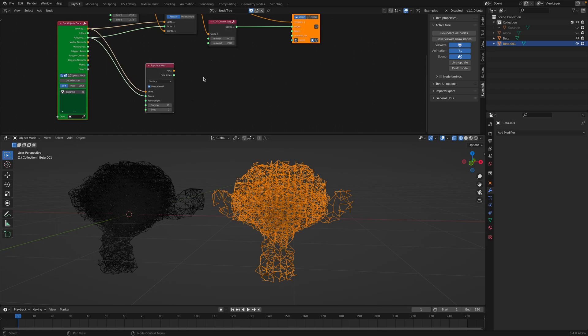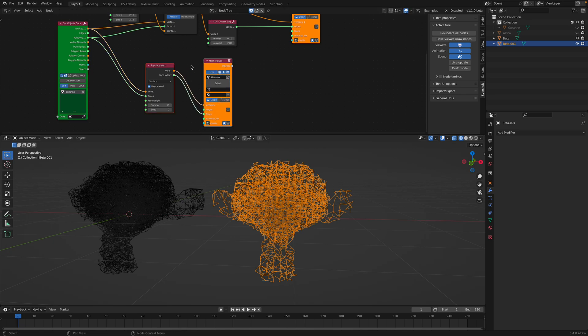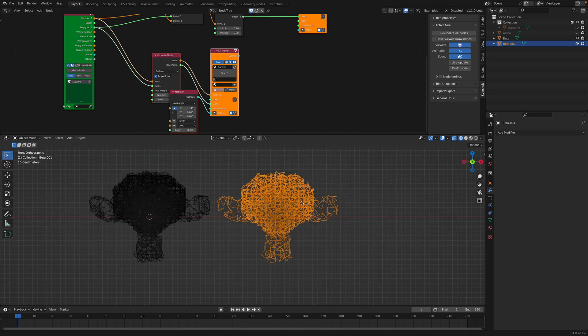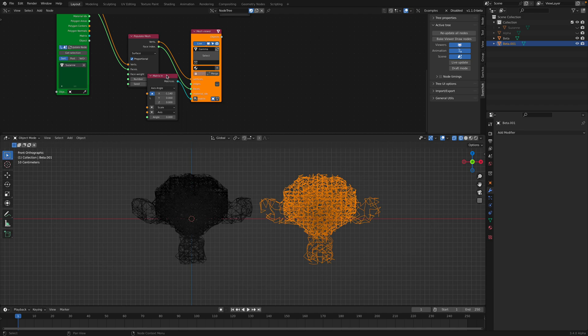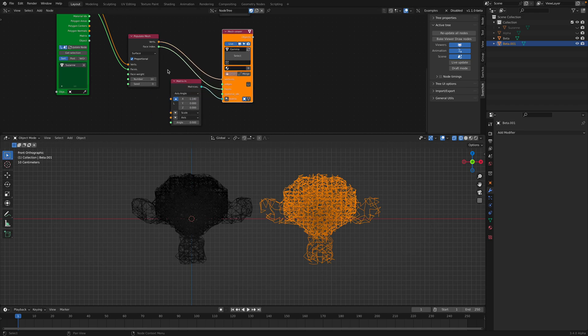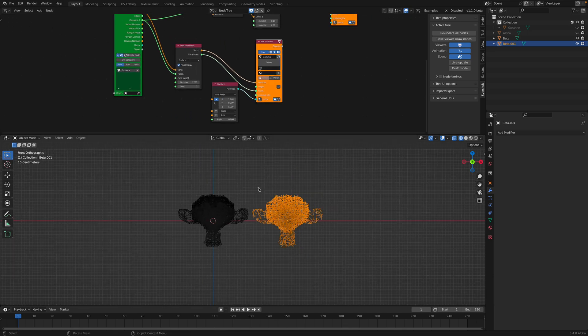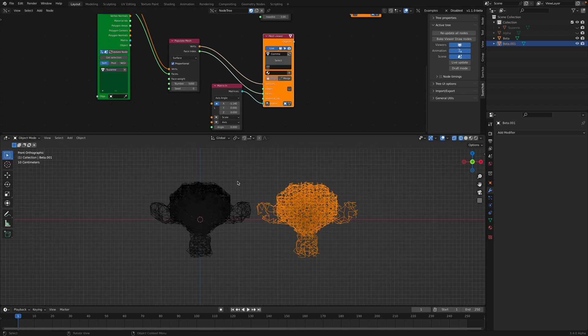So we can actually get... if we connect this... so we have another object. We can populate this with some points. This is something that I hope we can see in geometry nodes. So we can maybe have like 5,000 points.